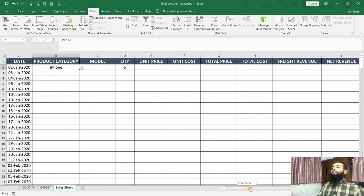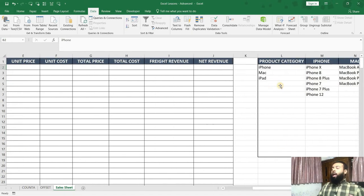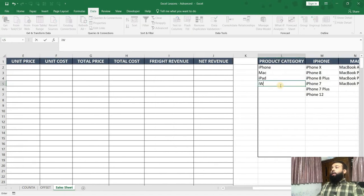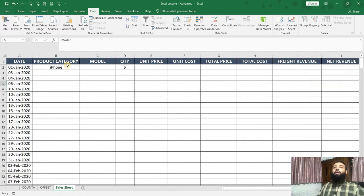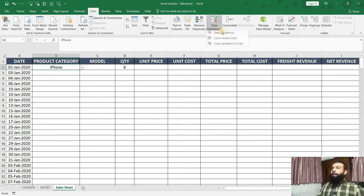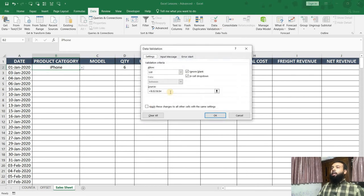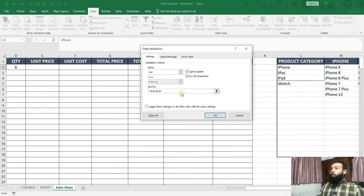If I'm going to extend my product line, say I'm going to sell iWatch as well, if I enter iWatch and now if I go into my category, I can't see iWatch. So what should I do? Again, I have to go into data validation, click on data validation. Now here in the source, I have to change L4 to L5 and then click on OK.